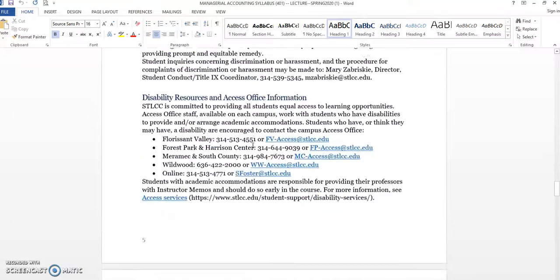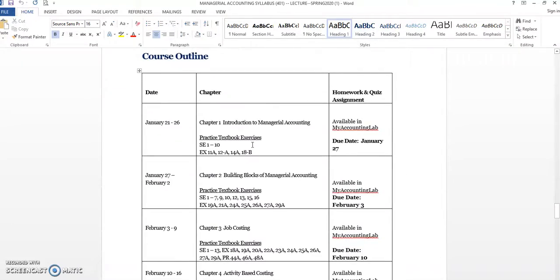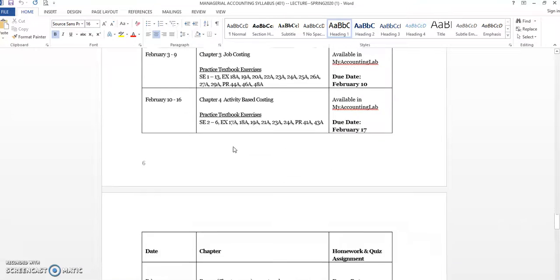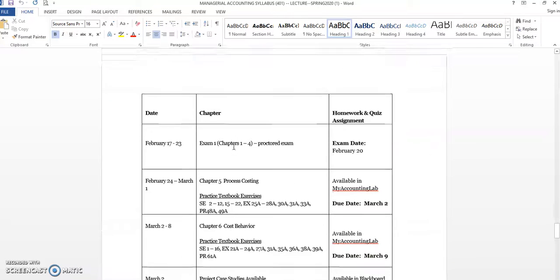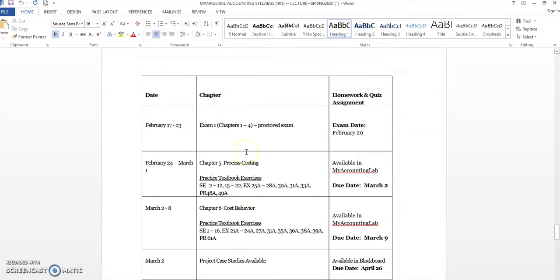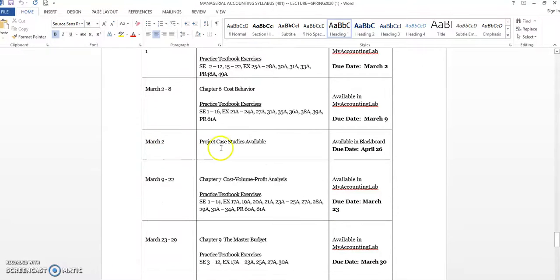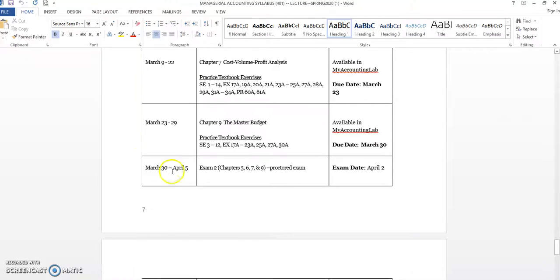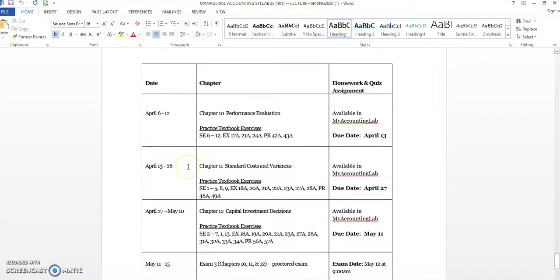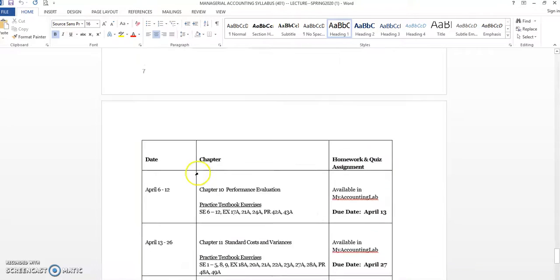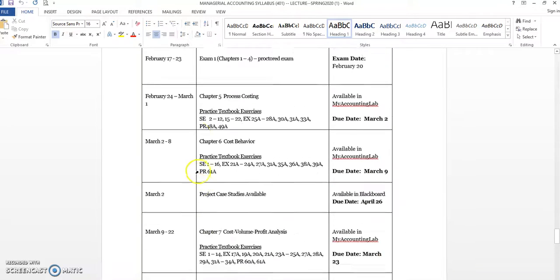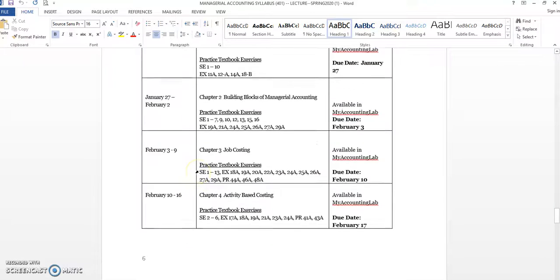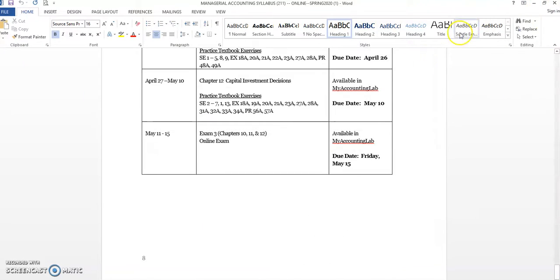Last thing I'll just kind of page down. I do have the course outline in terms of the pace of the course. Note the dates, what chapters we're covering. This gives you the pace. Notice that the first exam is the week of February 17th. And as I keep going down, notice the projects are available March 2nd. Exam 2 is March 30th that week. And then the final exam is the week of May 11th. So read through all this. This is to kind of give you a pace, to kind of give you an idea of what to expect each week.